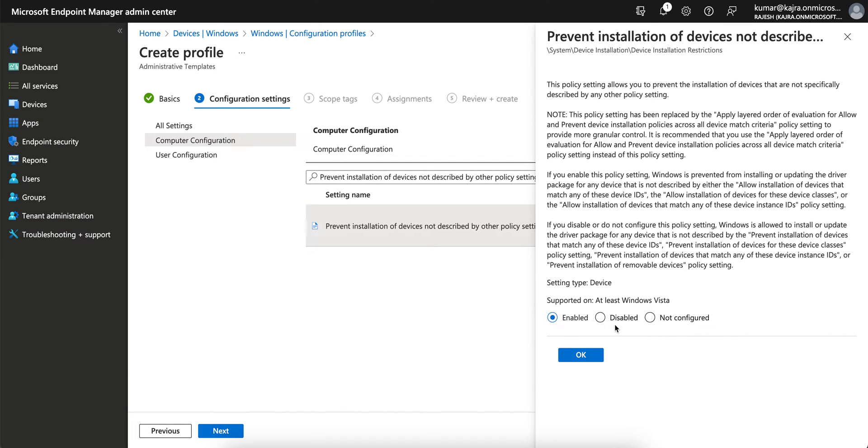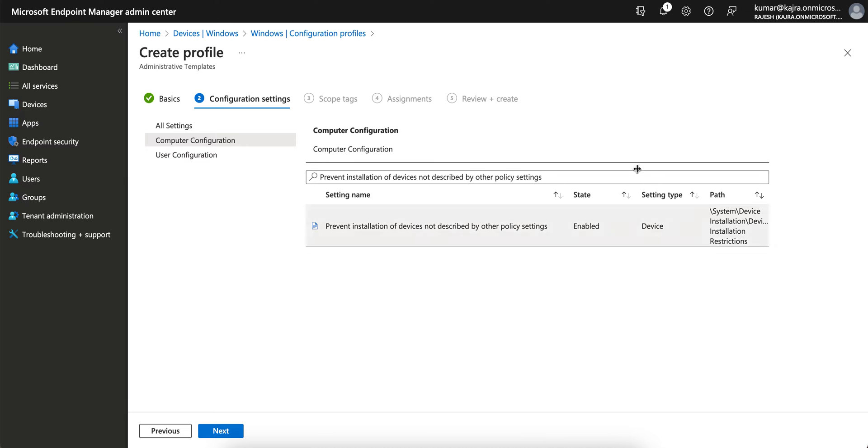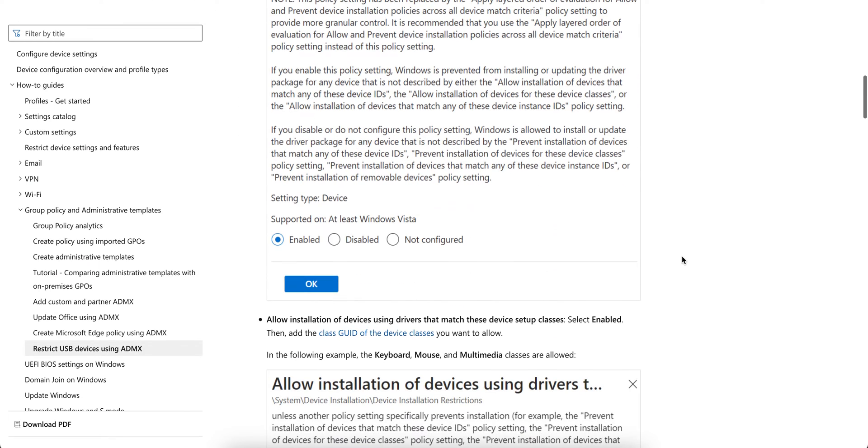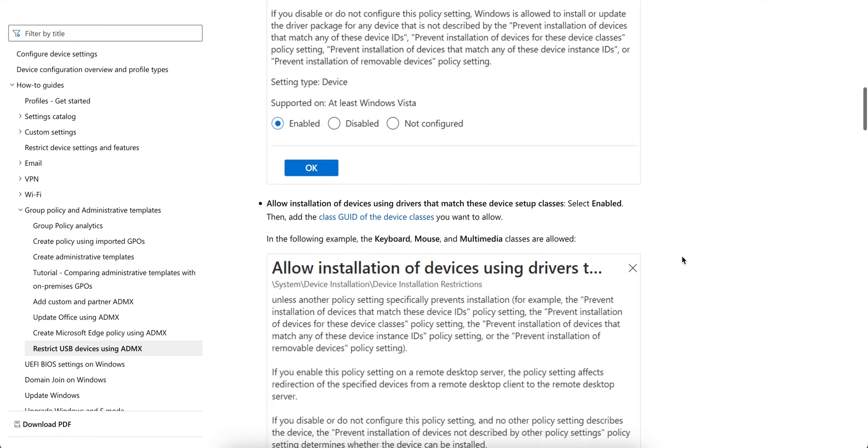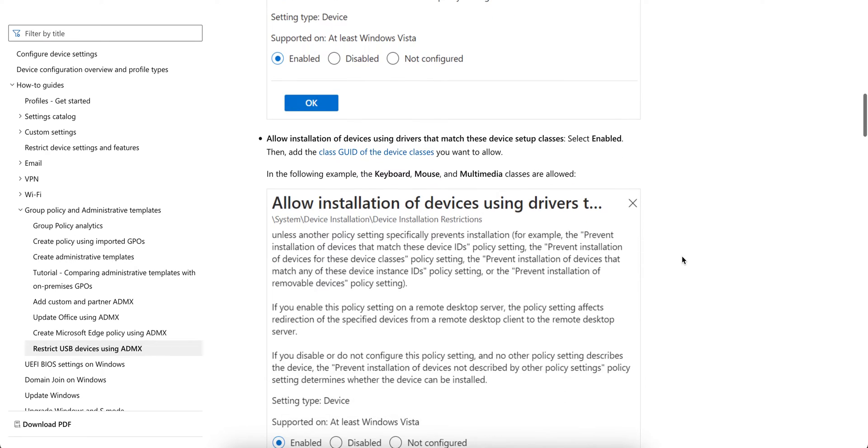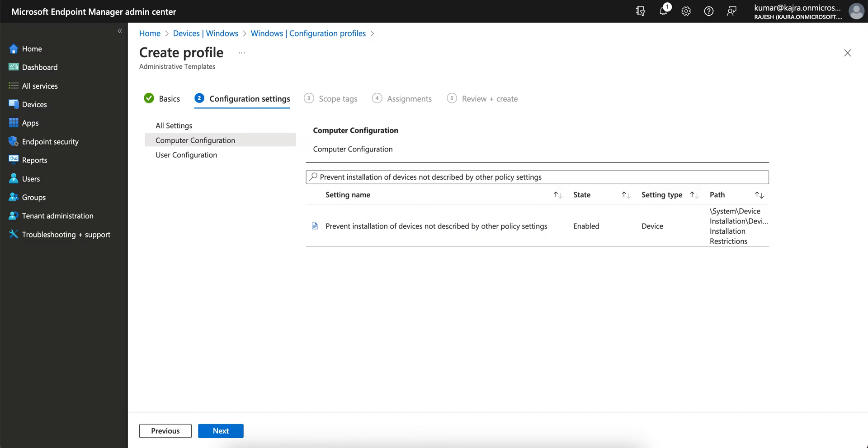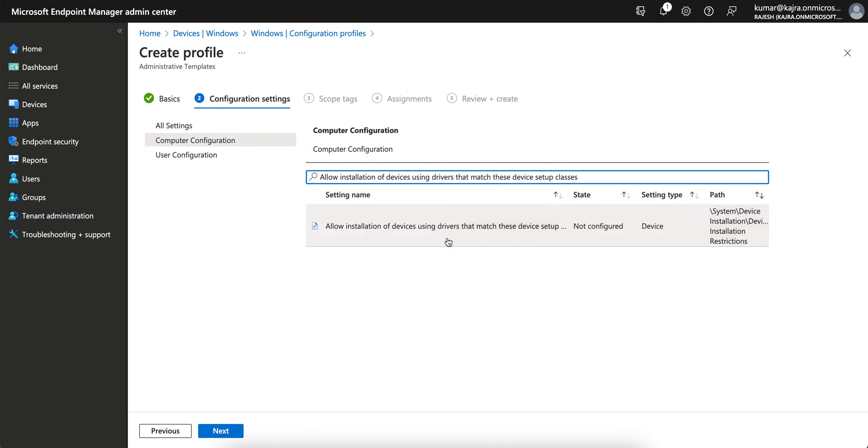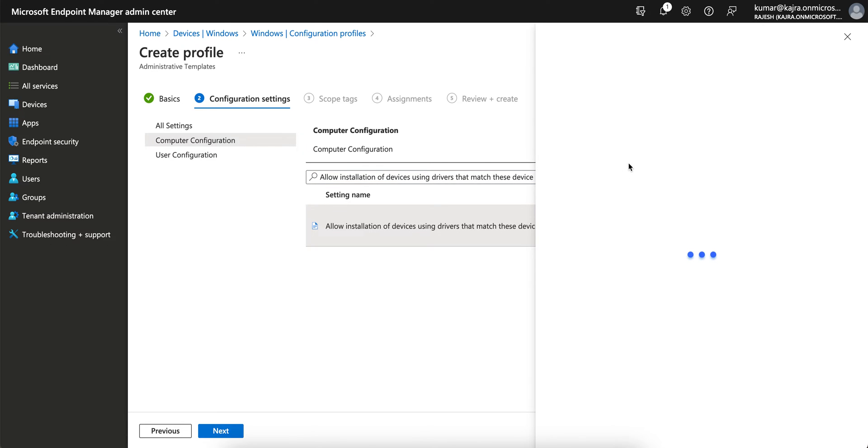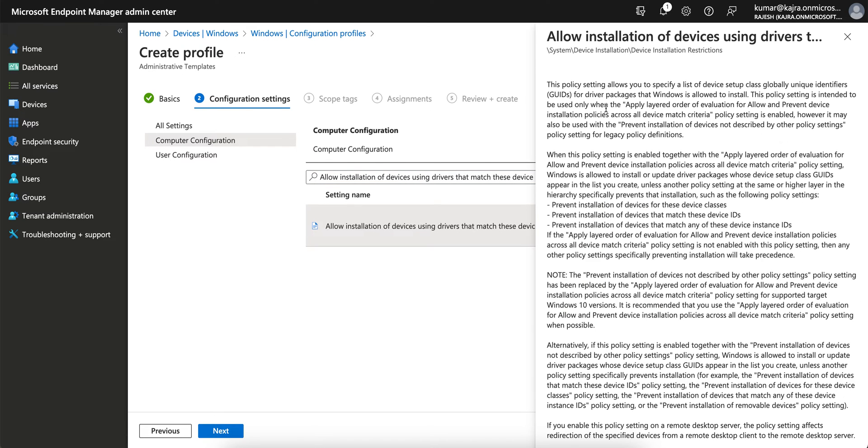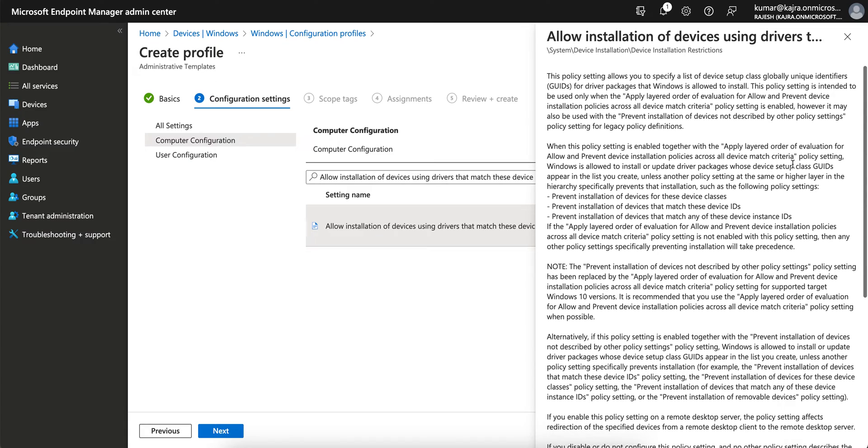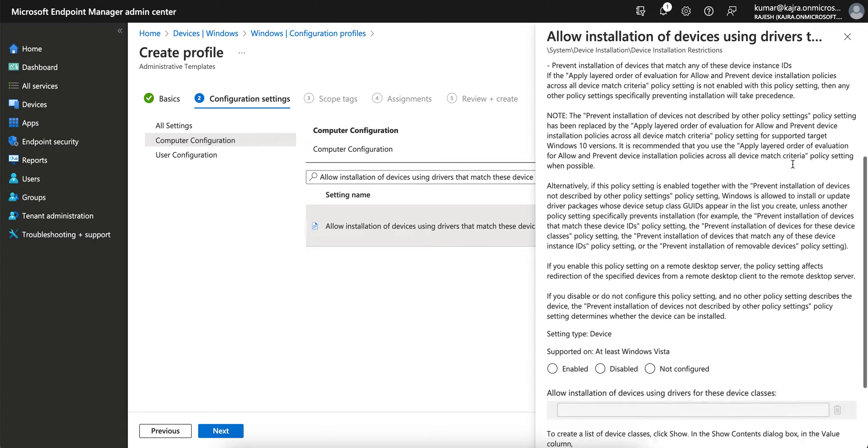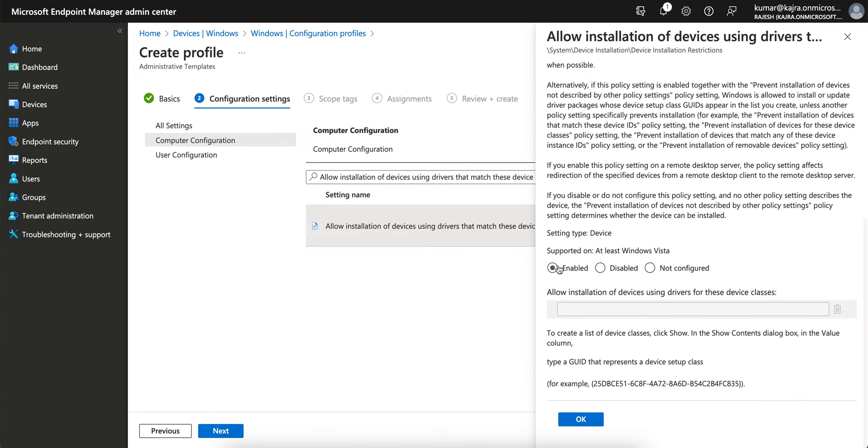So you see it's enabled. Let's search for this one as well. This policy is identified by the list of devices with unique identifiers or driver packages that Windows allows. You have to select Enable.